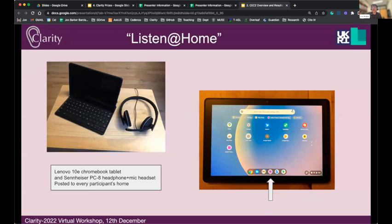The listening tests are done using a platform called Listen at Home. The hearing-impaired listeners listen to the processed signals over headphones on a tablet. They listen to the processed signal and are told to repeat the target talker — they don't type anything, they just repeat what they hear. The tablet records what they say, sends it back to our servers, and we can transcribe and score it.